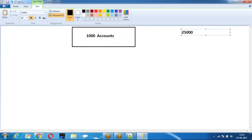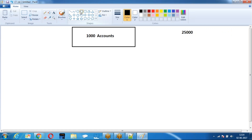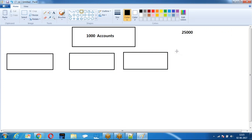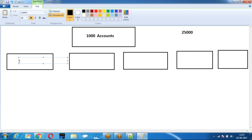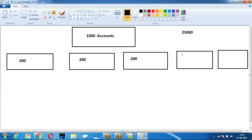Delete all the opportunities of the 1,000 accounts — that means 25,000 opportunities. It will throw an exception because we cannot delete more than 10,000 records in one transaction. So what do we do? We take the operation and break it into a number of batches. The operation is broken down into number of batches.